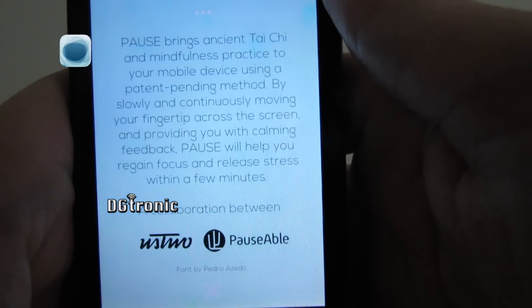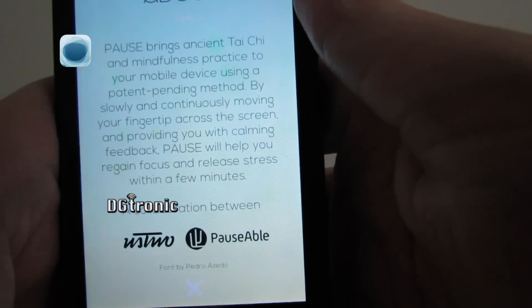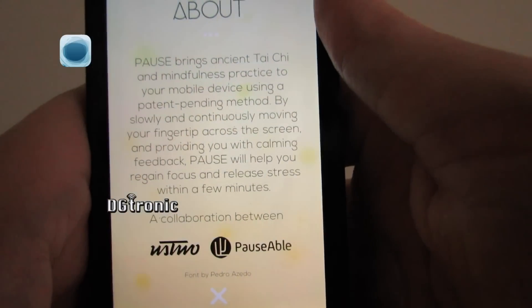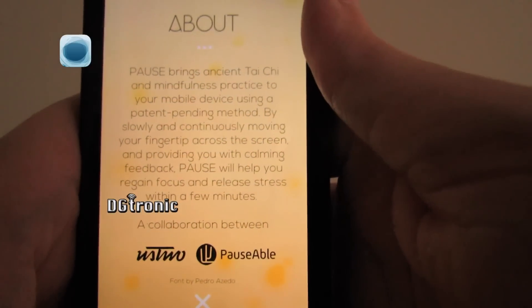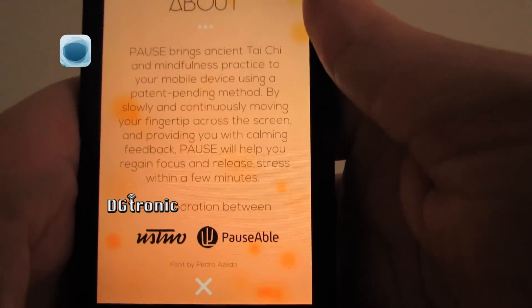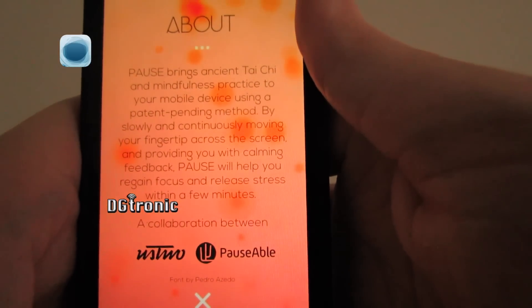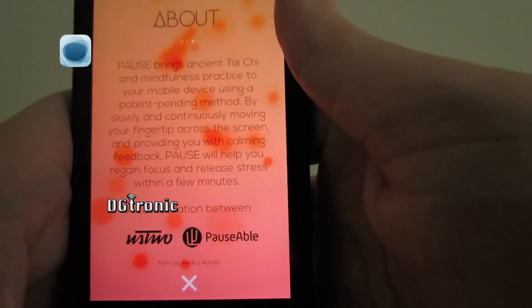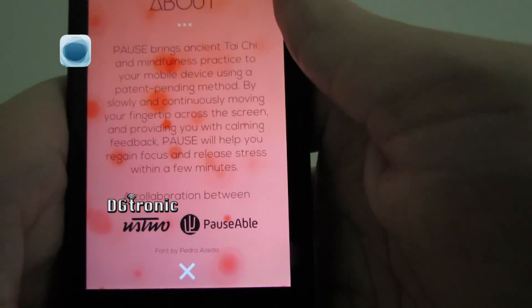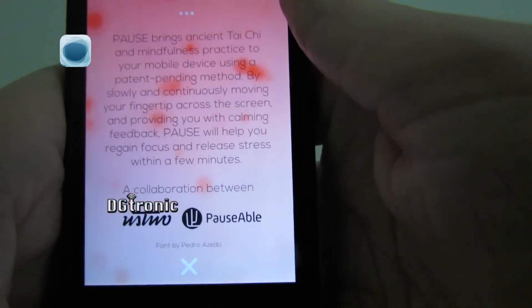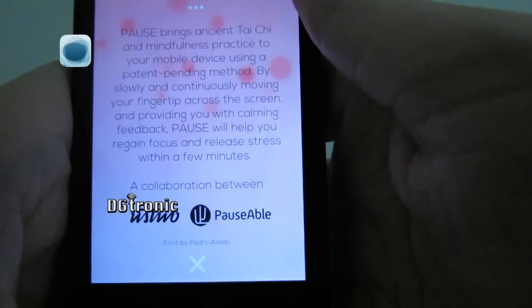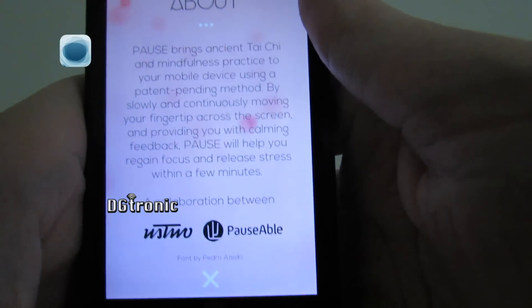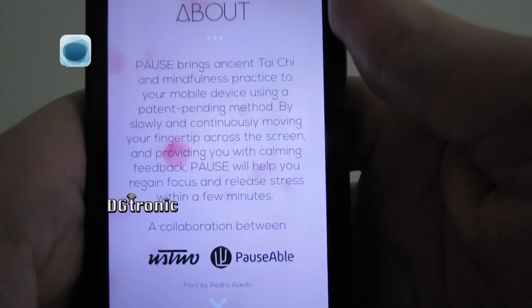It says Pause brings ancient Tai Chi and mindfulness to your mobile device using a patent pending method. By slowly and continuously moving your fingertip across the screen and providing you with calming feedback, Pause will help you regain focus and release stress within a few minutes. That does actually work.